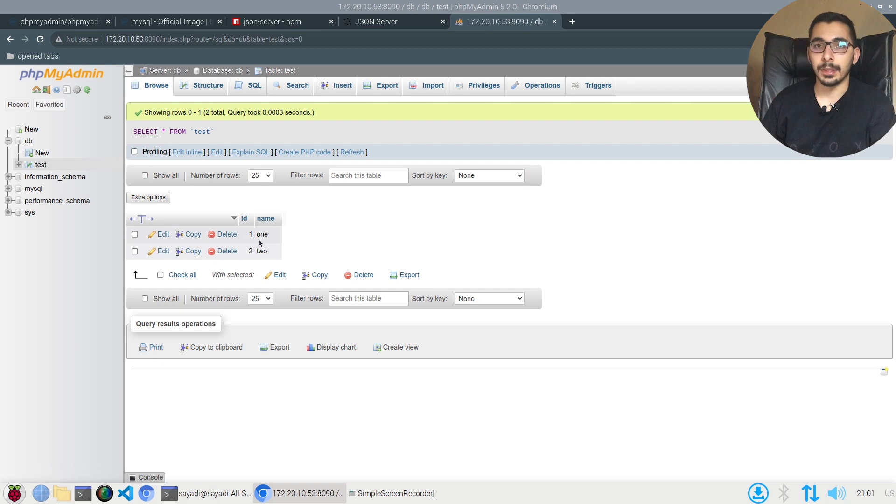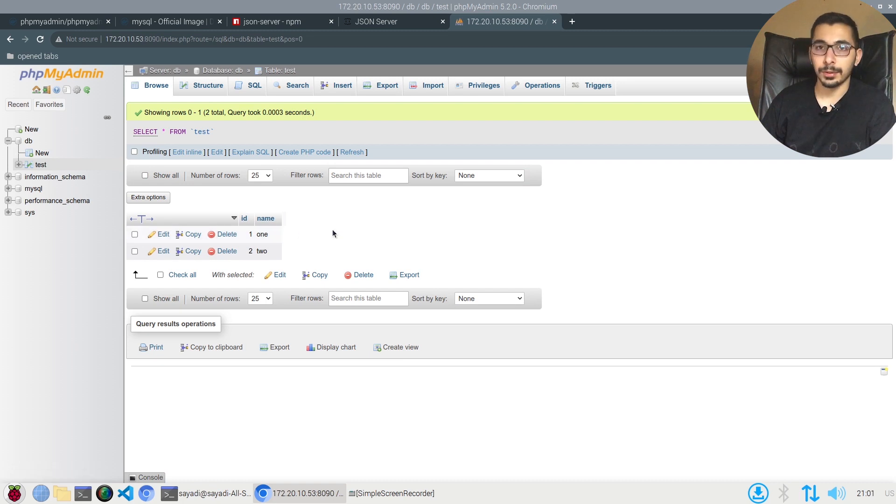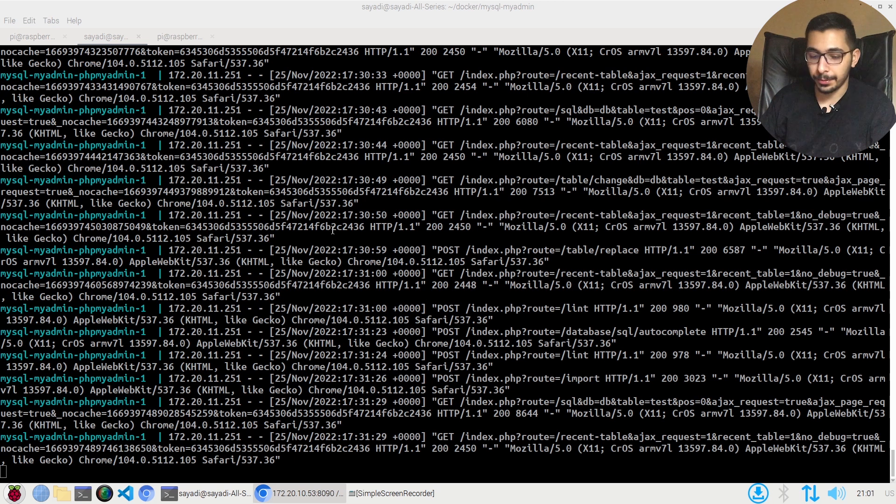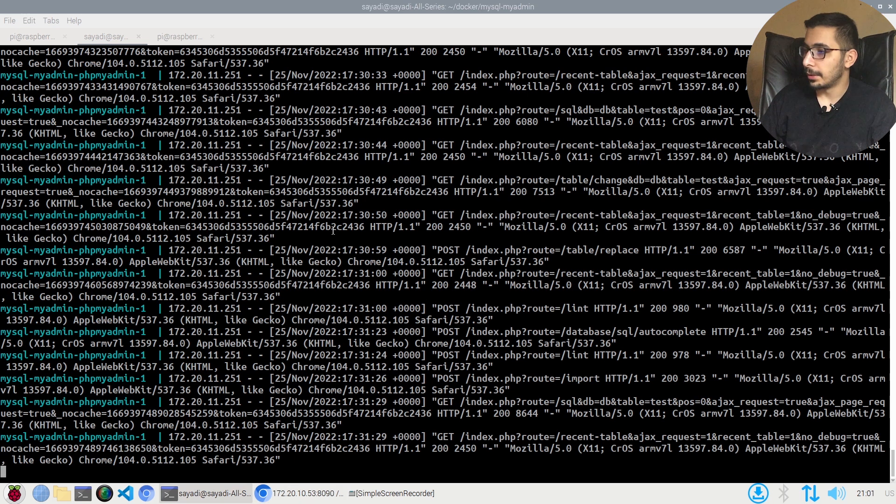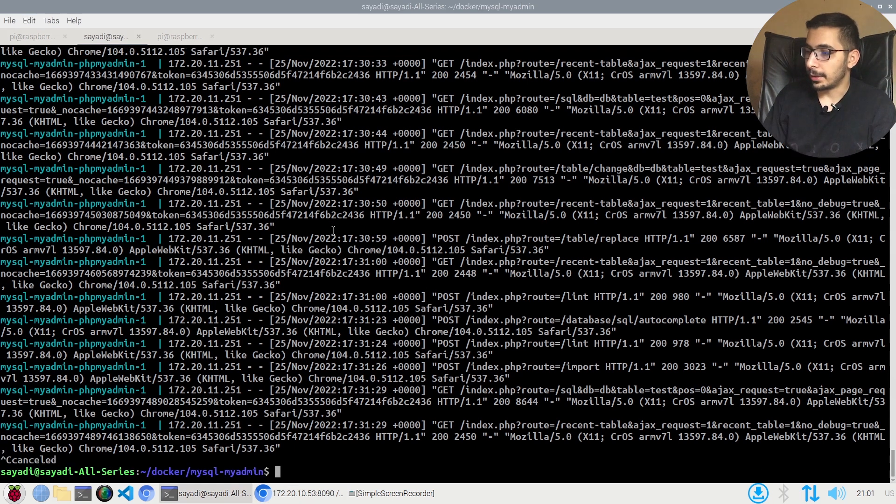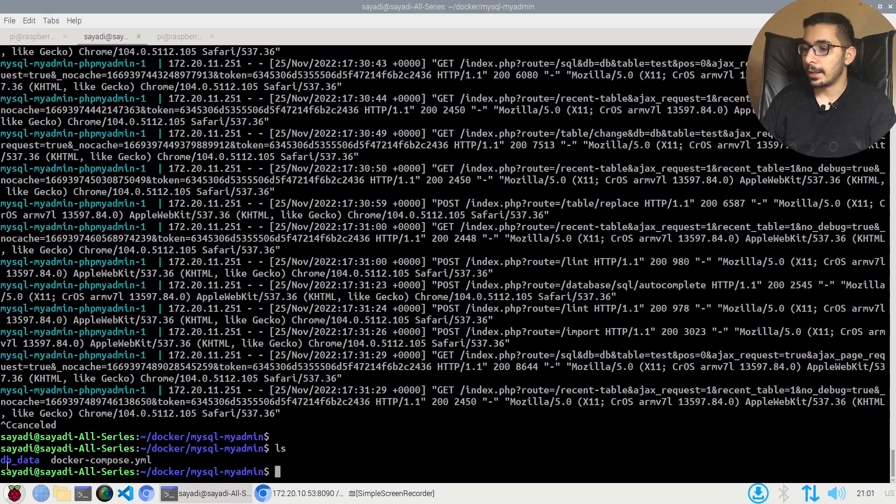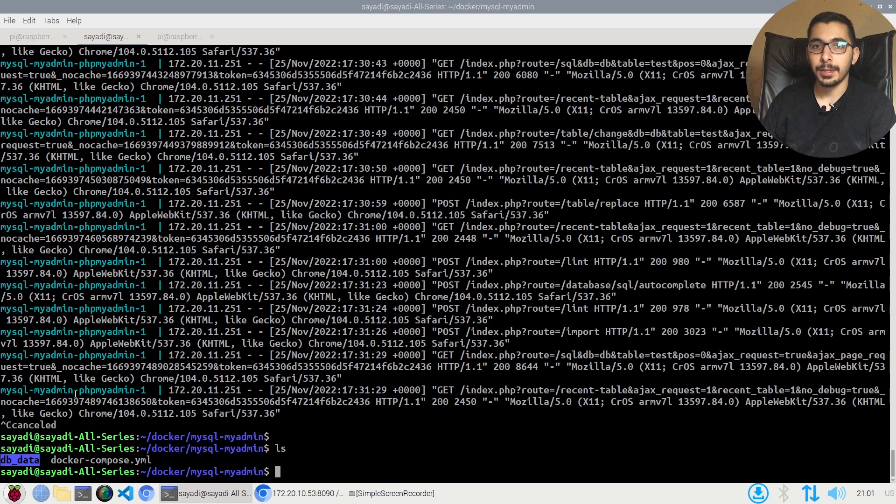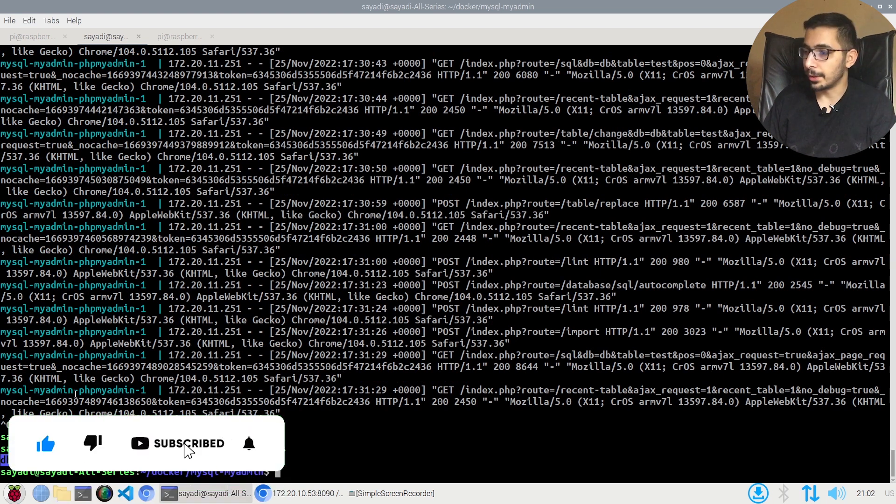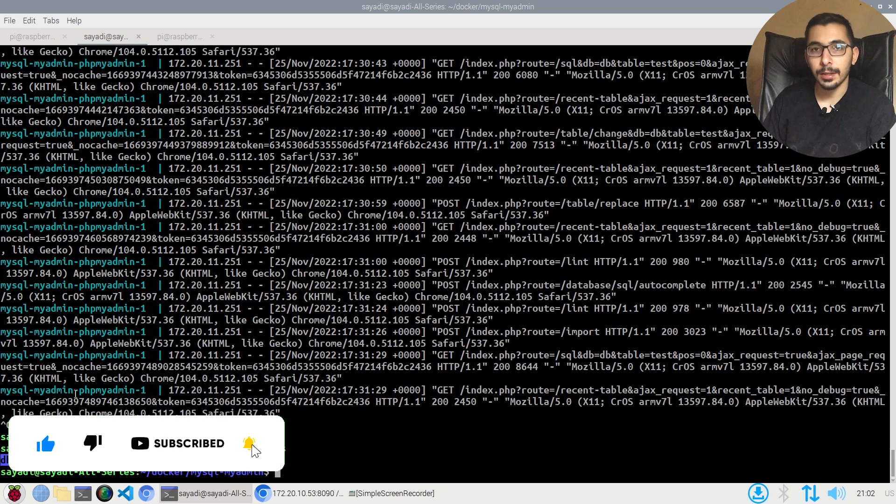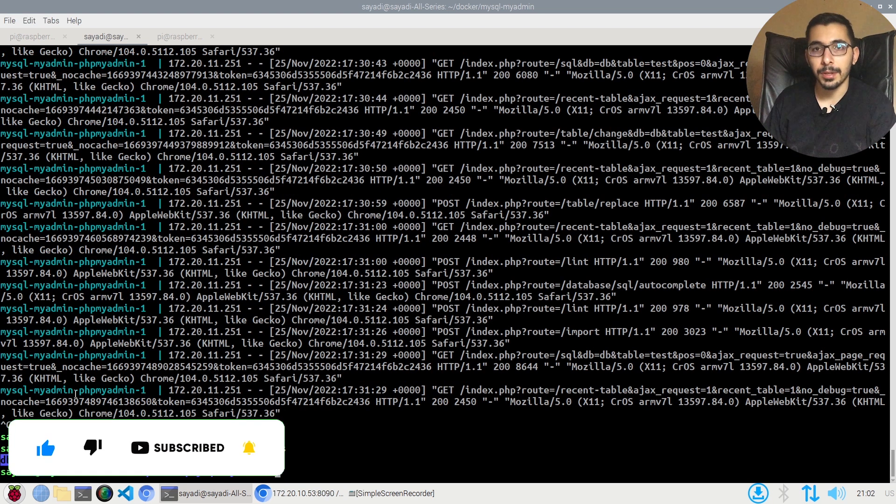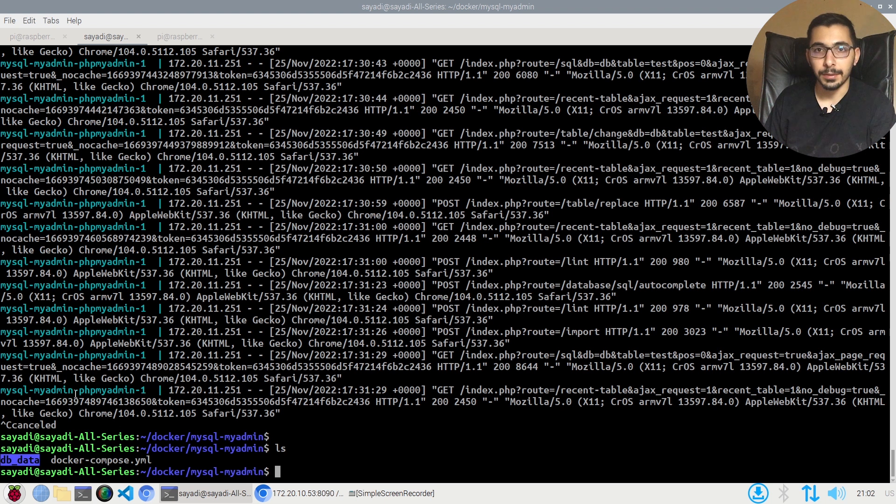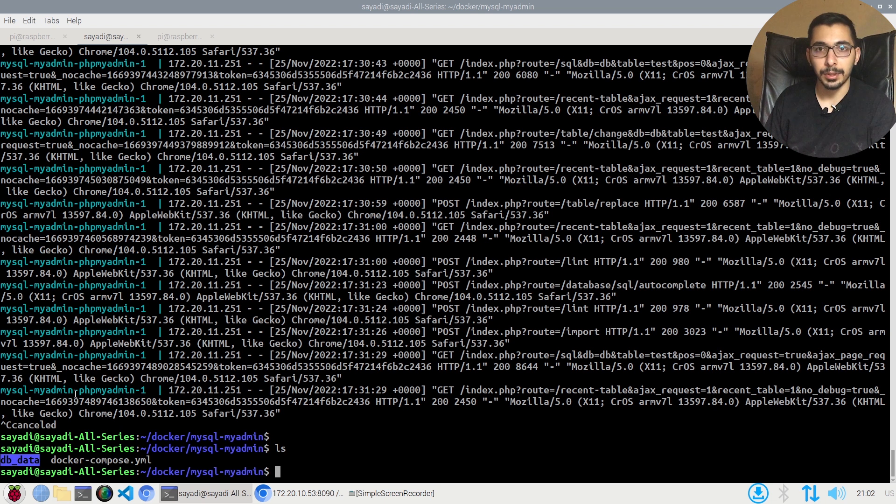If I go to the terminal, I'll hit Ctrl+C, I'll hit ls, and I see that the db_data directory has been successfully created, which will hold the data for the MySQL server, and my data will be persisted. If my container ever gets destroyed by any reason, if I spin it up again, I'll be able to actually access the previous container's data.